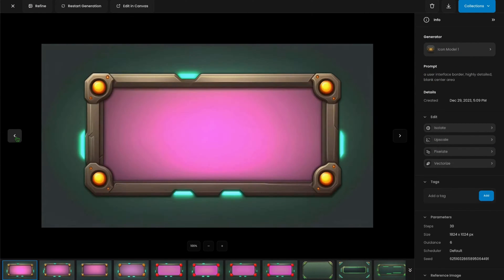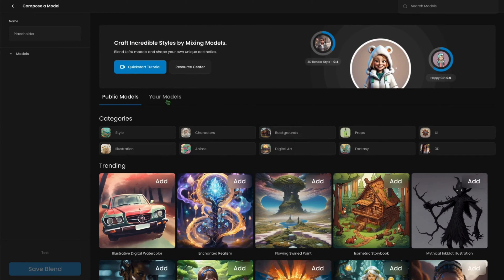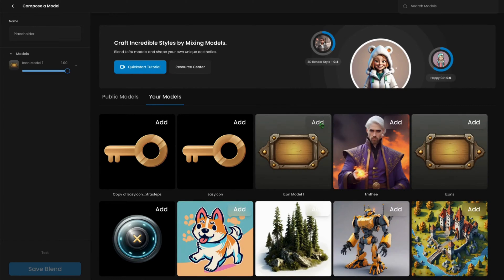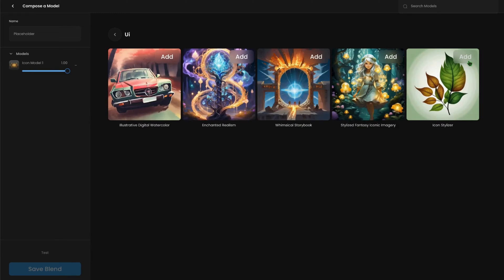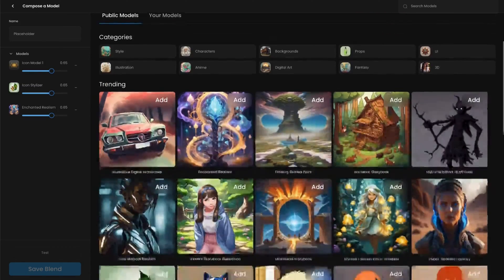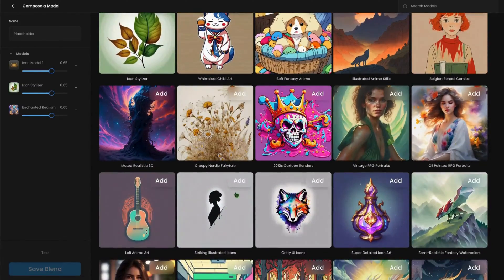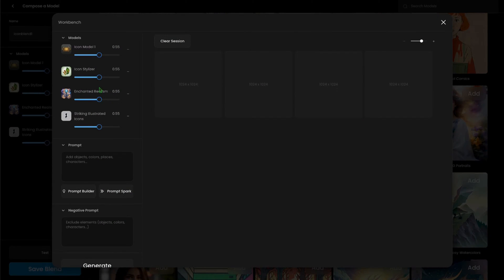Okay, these are looking great. Let's head over to model composition and see what else we can do with this model. I'll add the model I created and then I'll add some other LoRA concepts to enhance the model's knowledge base. The icon stylizer will increase the flexibility overall in the styles I can create, and enchanted realism is a wonderful way to add vivid colors. The striking illustrated icons is awesome for adding detailed drawings onto the icons itself. I'll name the composition and click test to open the workbench. I can adjust the strength sliders at any time, even after I save the composition as a model — I can always adjust and dial these strength sliders, which is an amazing amount of control.